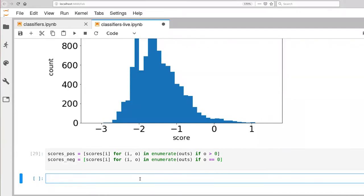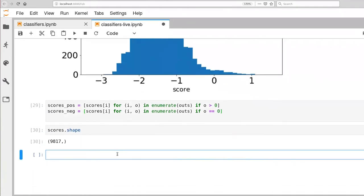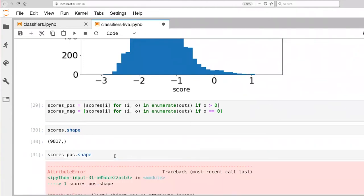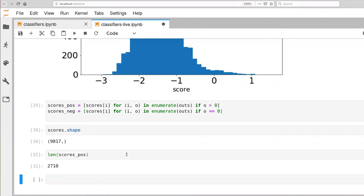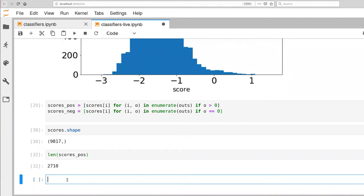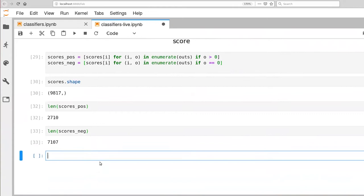Alright, so now we have our two lists here. Let's look at scores shape. So we had 9,817 scores. We only have 2,710 positives and we have 7,000 plus negatives.